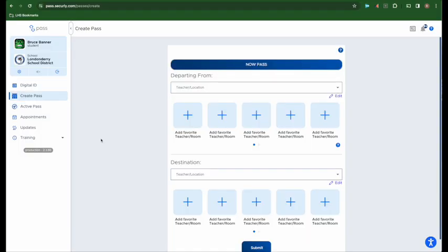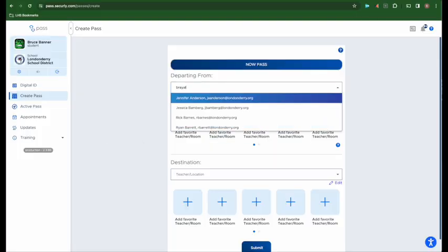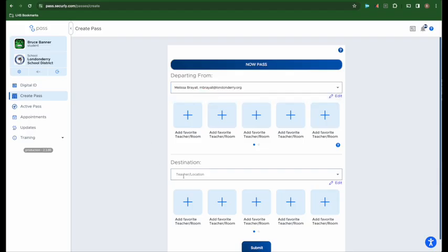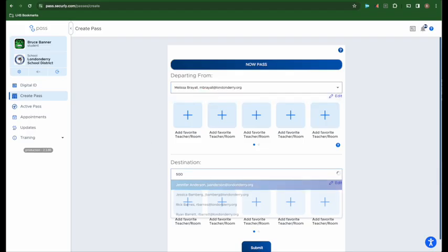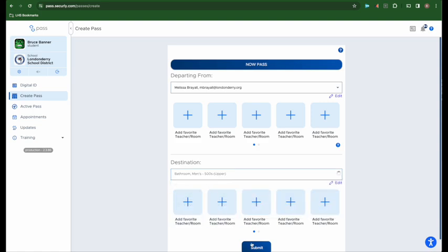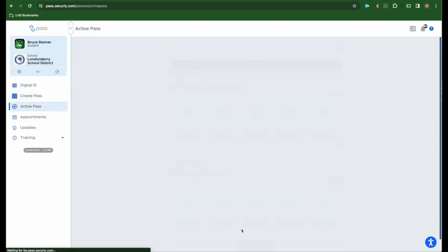Some of your teachers may enable what's called an auto pass, which allows you to start and end the pass on your own. In that case, you would still enter the teacher's name and the location that you're looking to go to and click submit again.